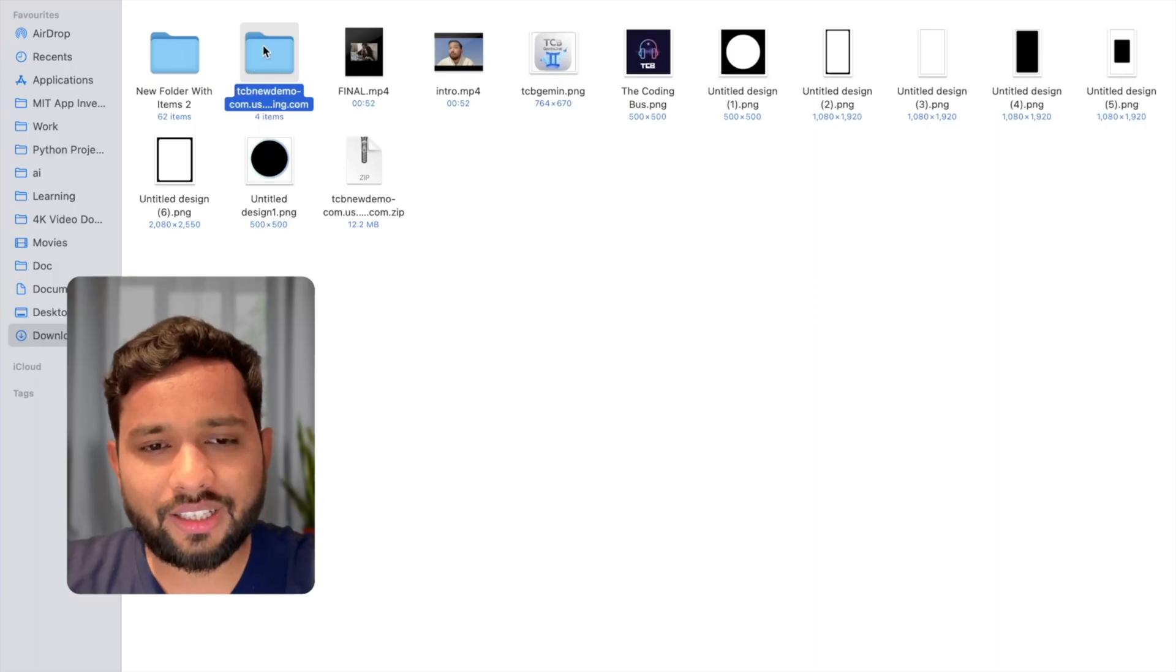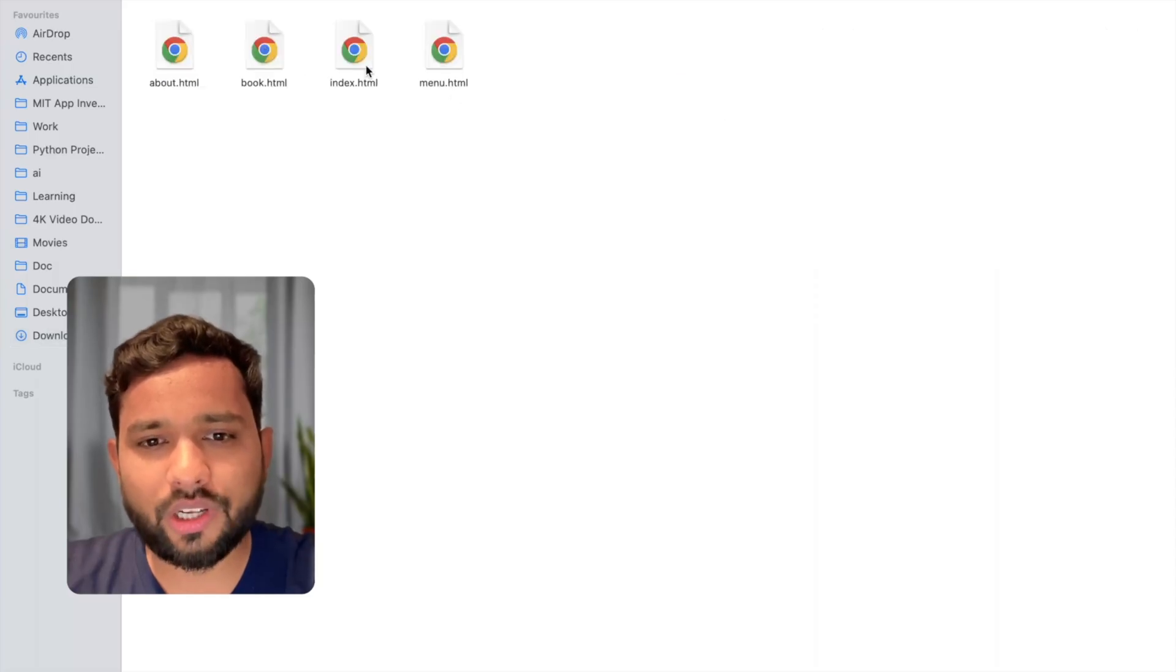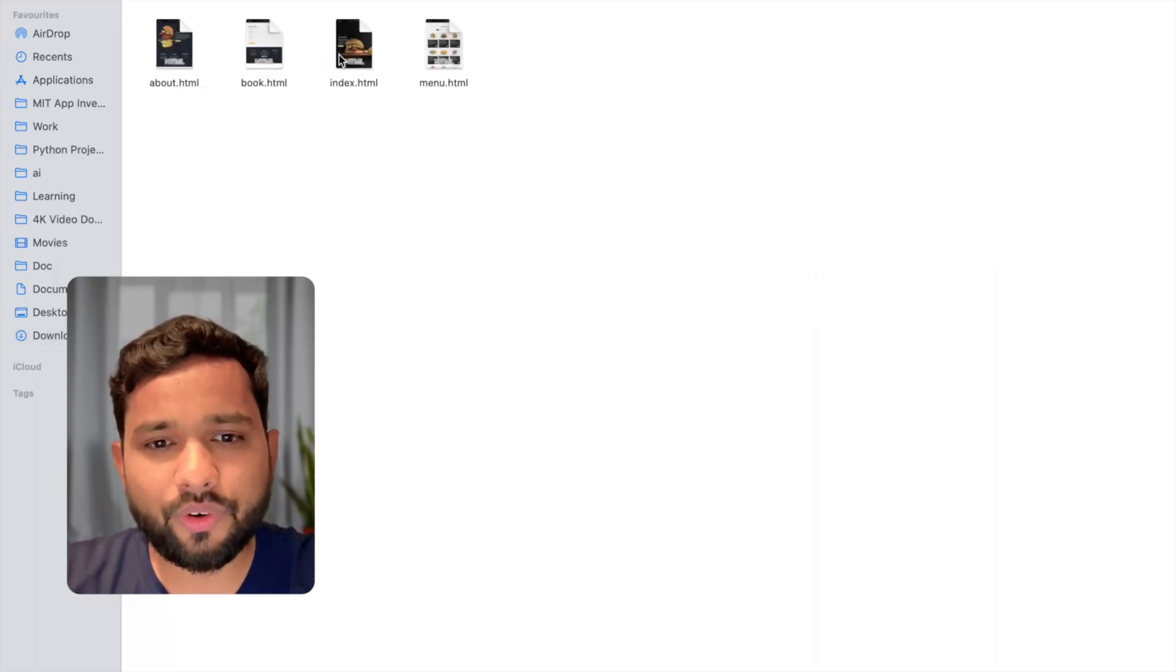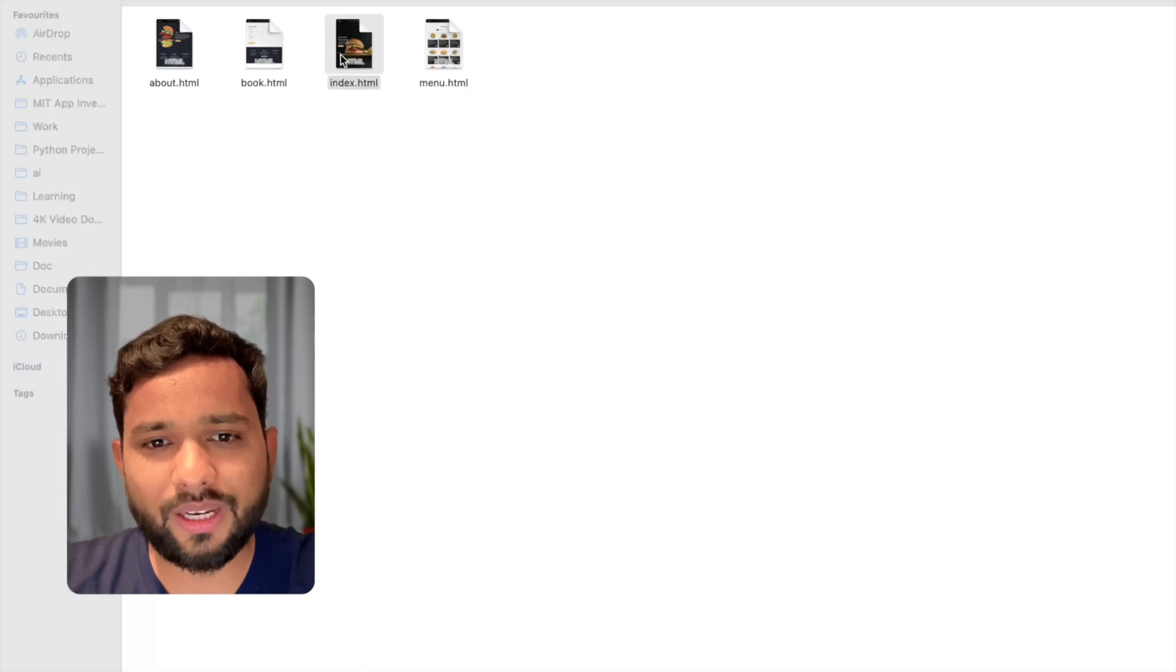Just open that folder and we have four files. Let's open the first index.html.